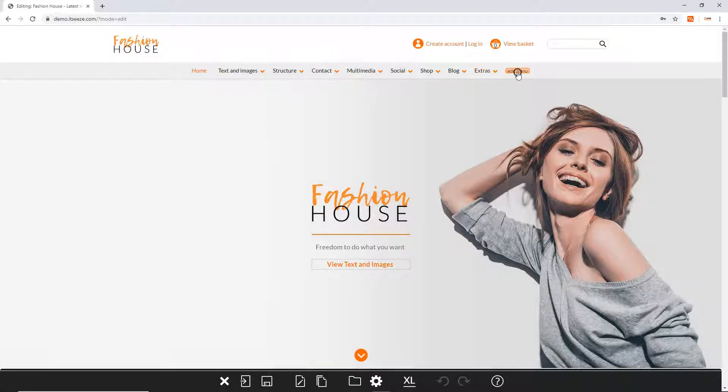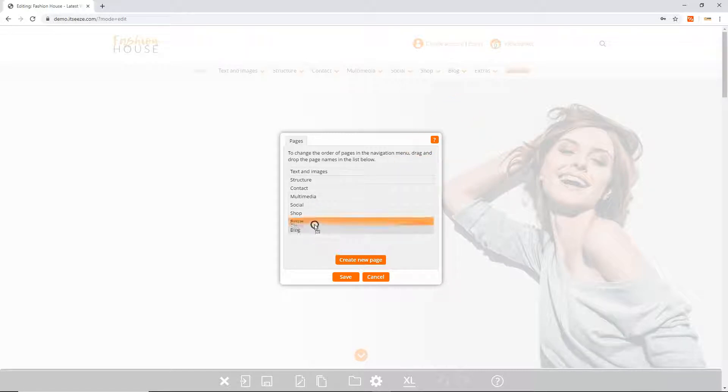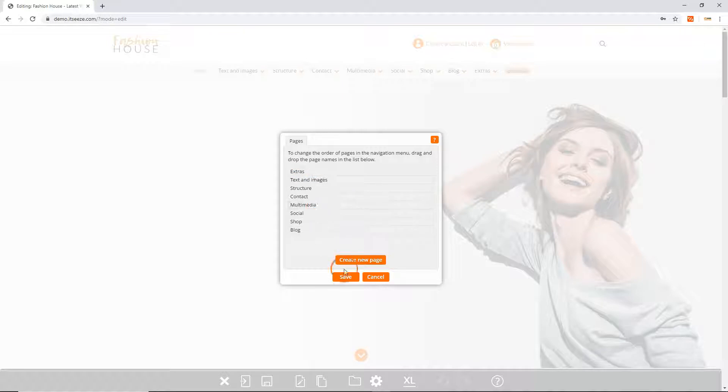The pages panel will appear containing a list of the pages that already exist on your menu. You can reorder these pages by dragging and dropping them and then clicking the save button.